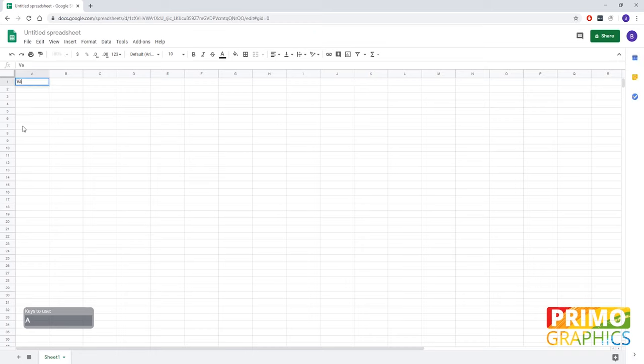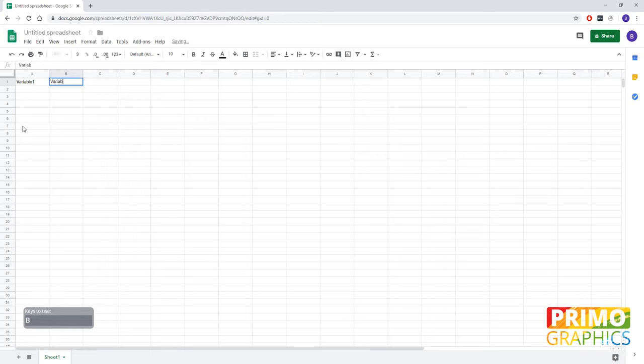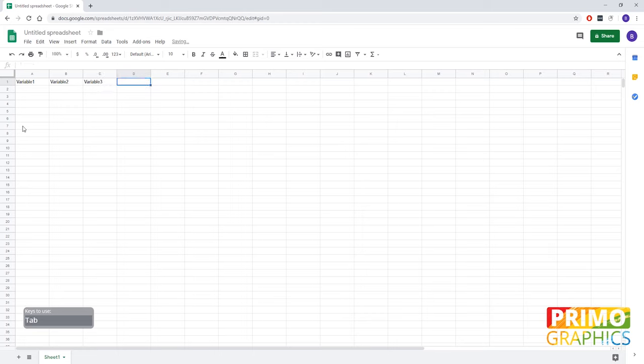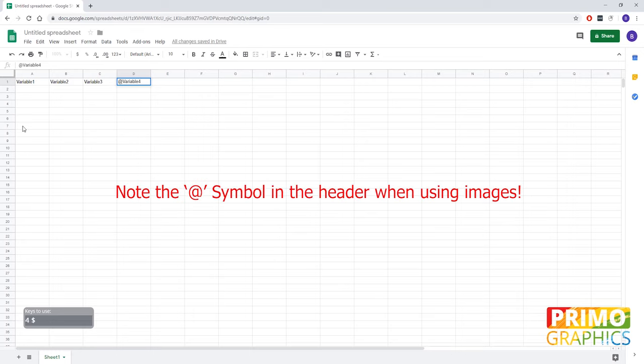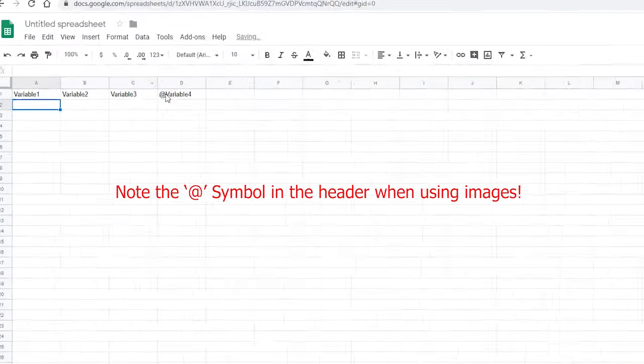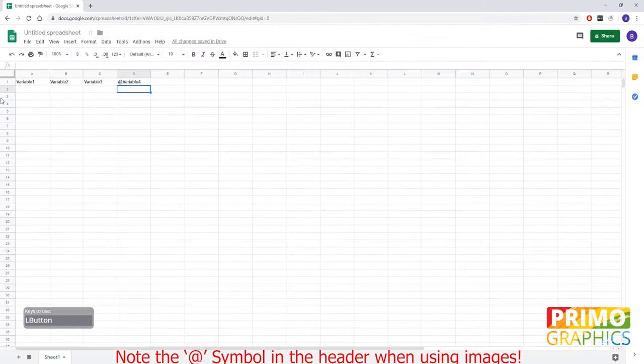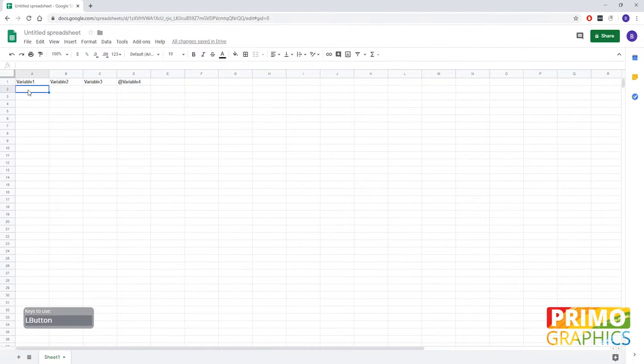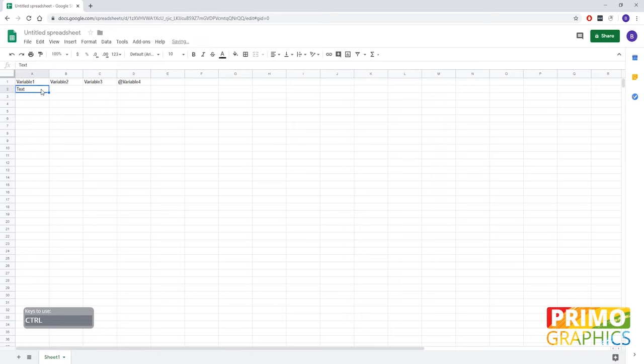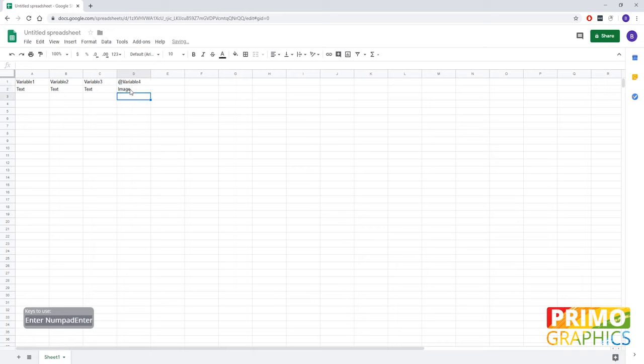As told, row 1 must contain the names of the variable so we start with variable 1, variable 2, 3, and 4. The fourth variable which is the image must start with an @ symbol because we're going to link it to a file on your computer. So when you use the @ symbol, Illustrator will know that it must look for a path on your computer. So just to be clear, this will be the text variables and this will be the image variable.